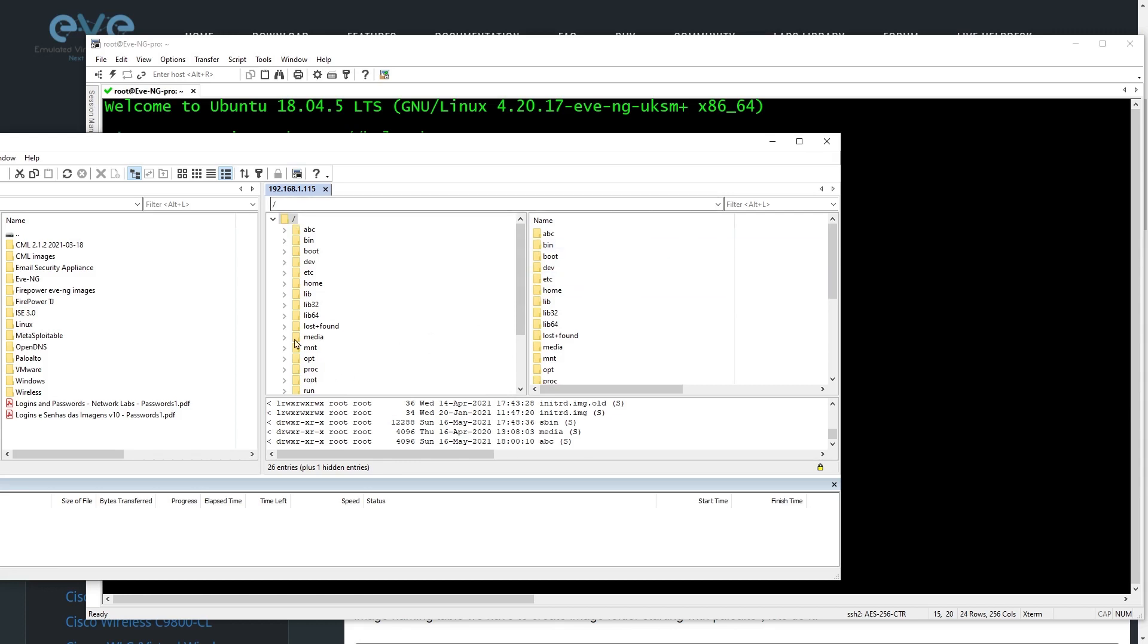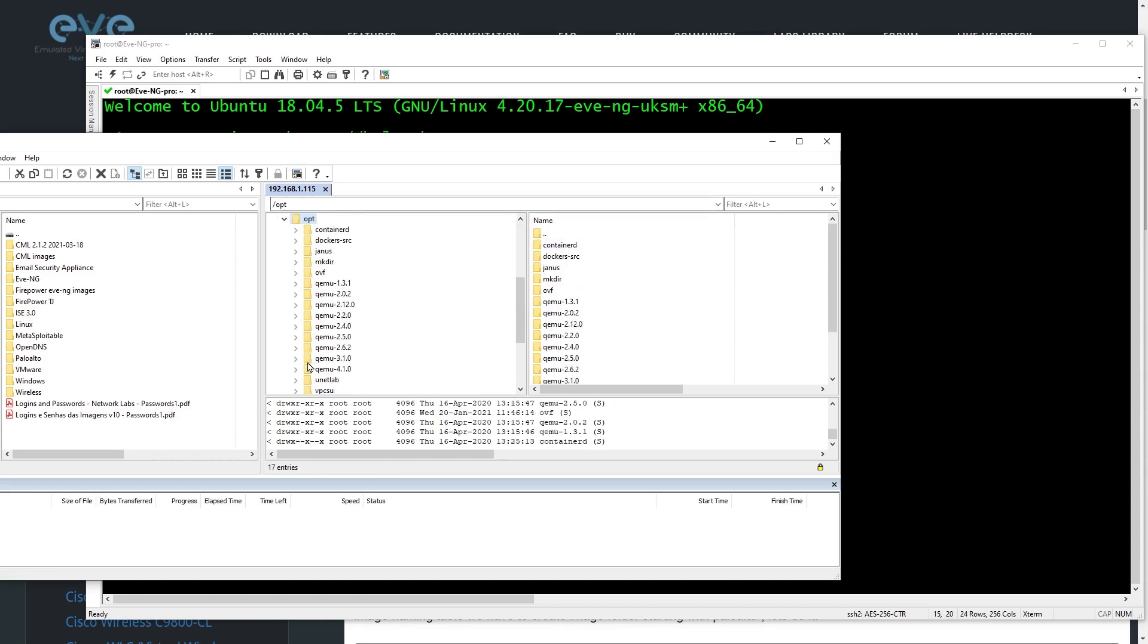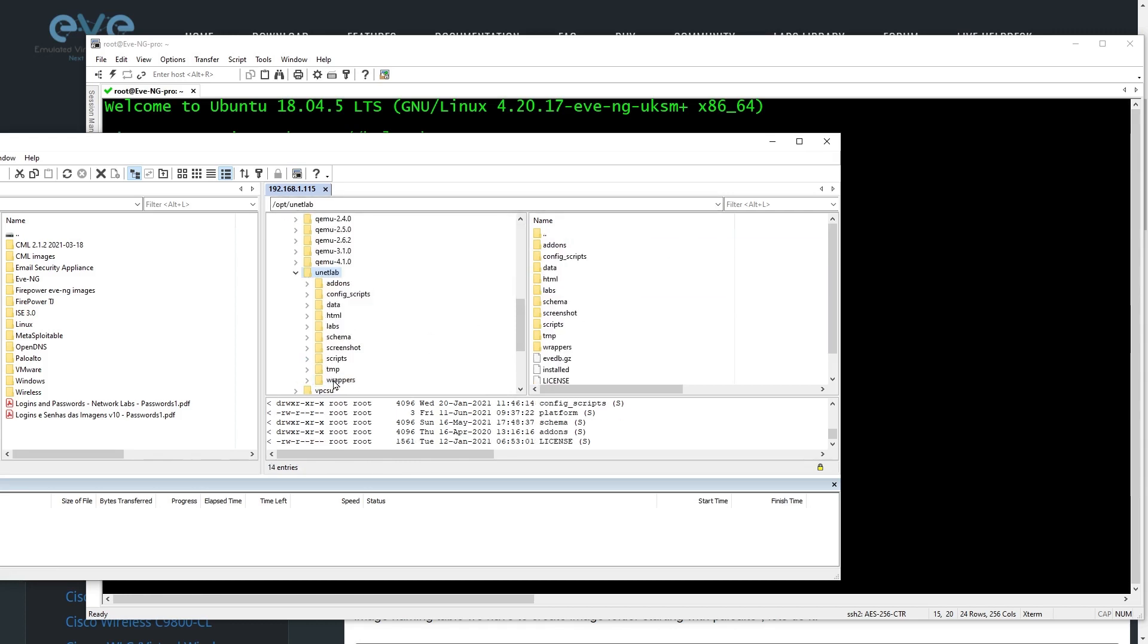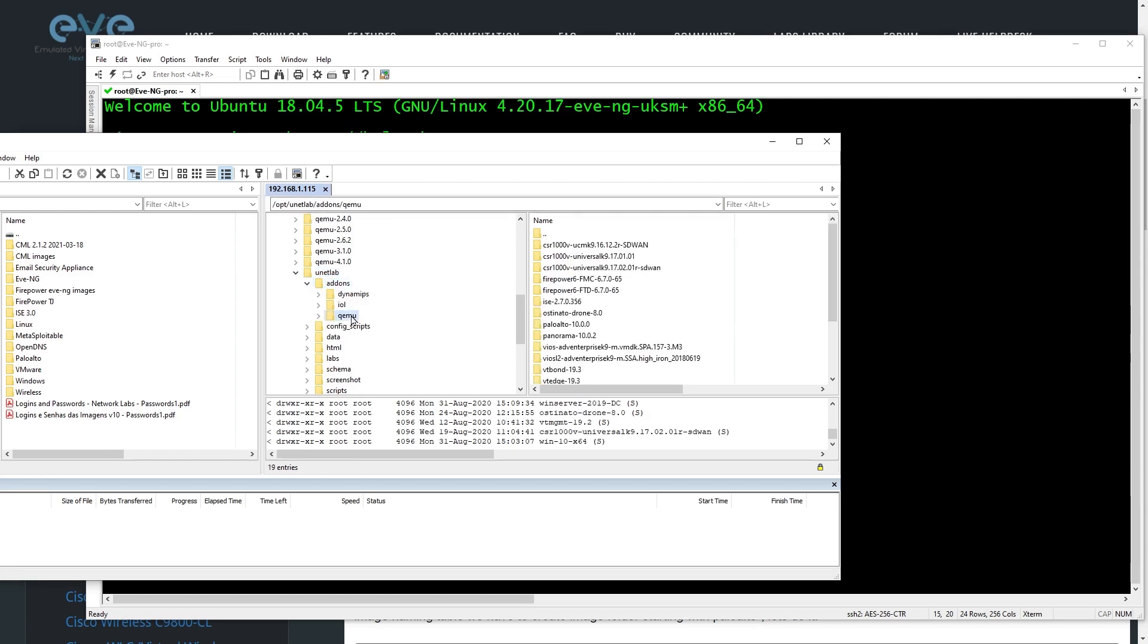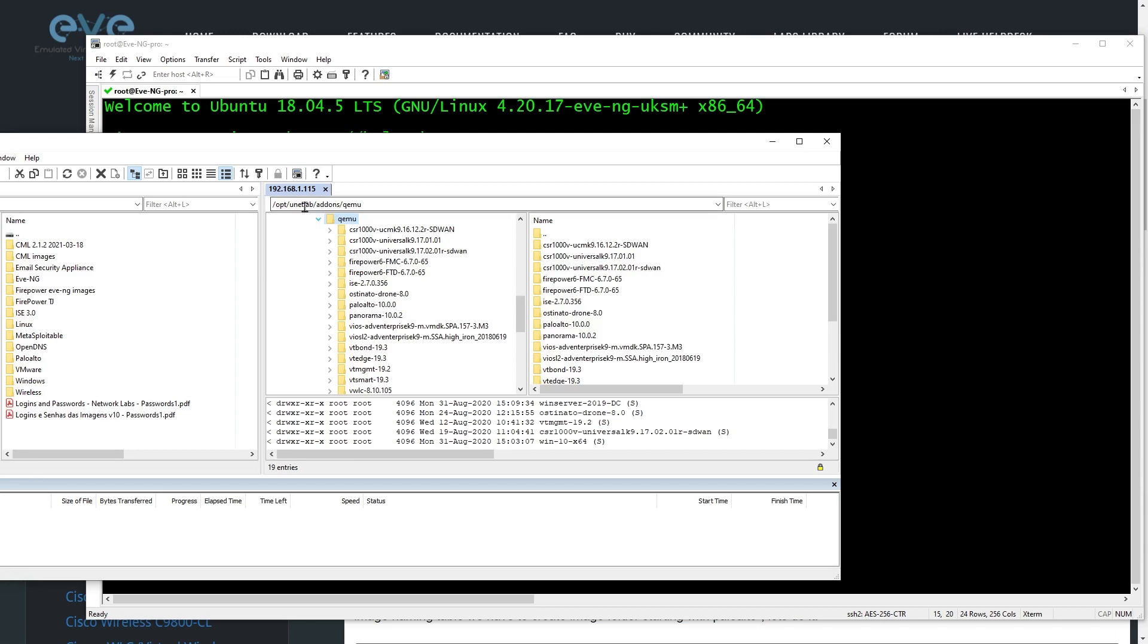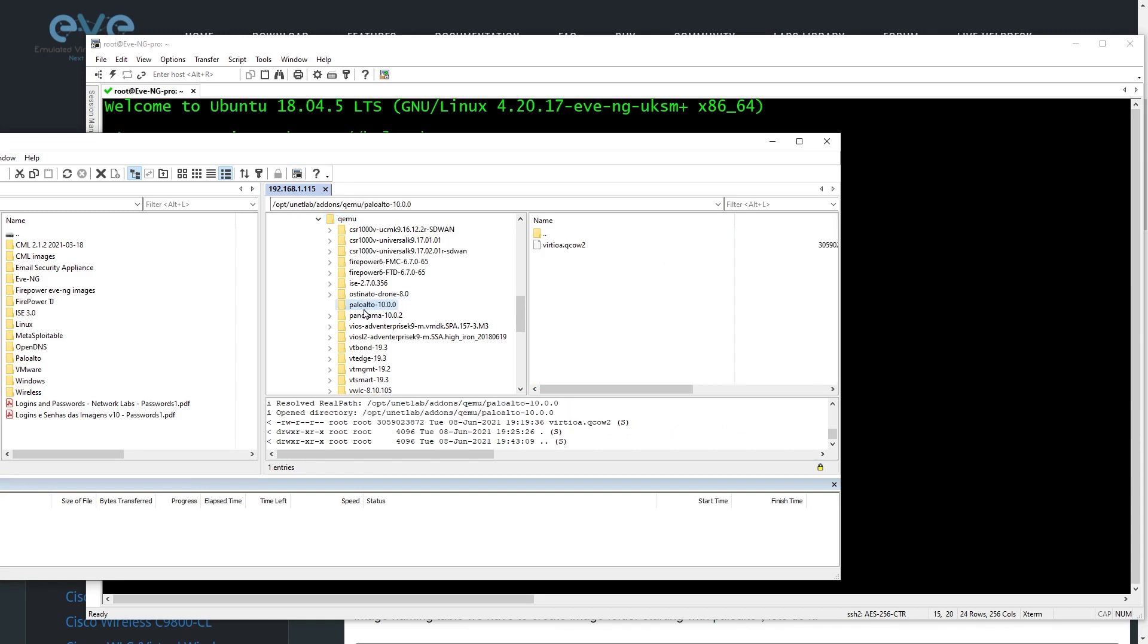So if we follow the instructions, we'd go to under Root, we'd go to Opt, and then Unit Lab. So there's the path right there, Opt, Unit Lab. And then Add-ons, and then Qemu. So that's the parent folder. And then we create a folder that's going to represent the folder that's going to contain that QCOW2 image that we just prepared a few steps ago. So in my case, it's in a folder called Palo Alto-10.0.0. There's my file, V-I-R-T-I-O-A.QCOW2.